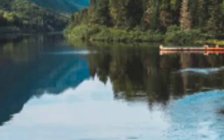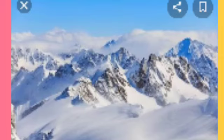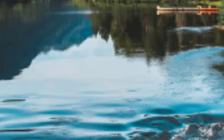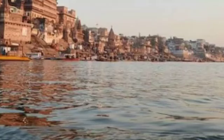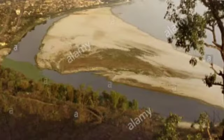Snow-fed rivers woh hoti hai — jab uchi-uchi pahadiyon mein burf jami rehti hai, jab woh pigalti hai, pigal ke woh neeche aati hai, nadiyon mein milti hai, usse snow-fed rivers kehte hai. Perennial rivers carry plenty of water throughout the year. Ganga, Yamuna, and Brahmaputra are snow-fed rivers.